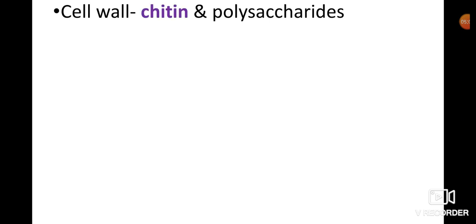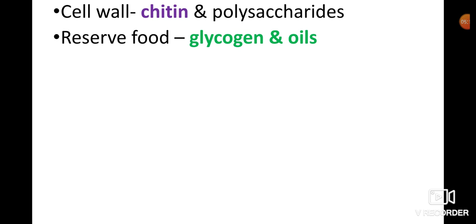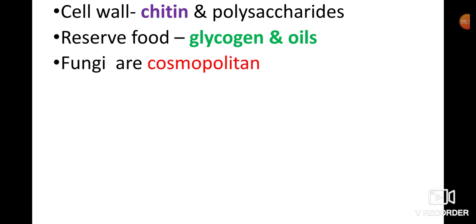The fungal cell wall is made up mainly of chitin and also polysaccharides. The reserve food material in fungi is in the form of glycogen and oils. These fungi are cosmopolitan in nature — they can be present anywhere.